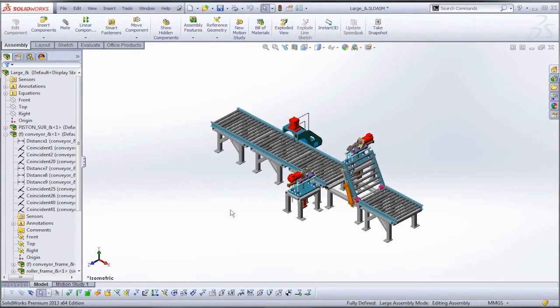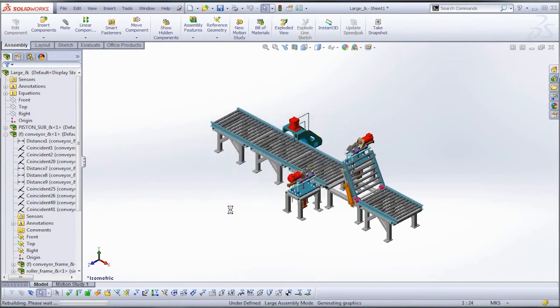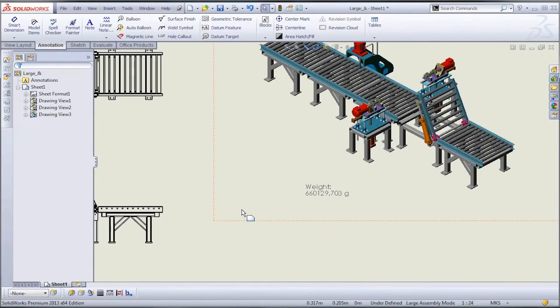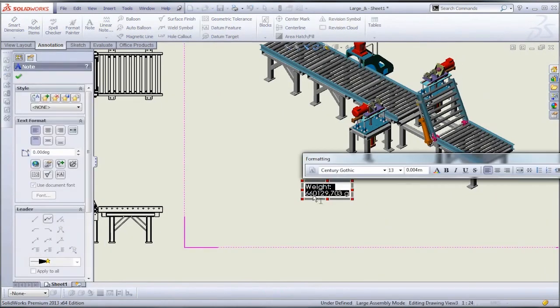Now again, if I wanted to do this for pounds, I'd just repeat the exact same procedure. Now we'll go back to our drawing here, and we're going to just link the value in our note to that custom property.